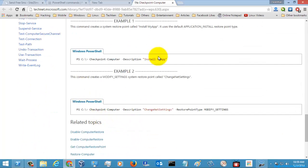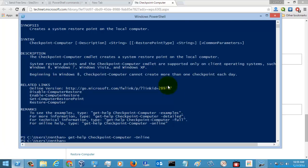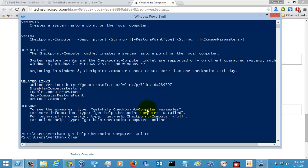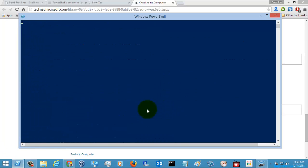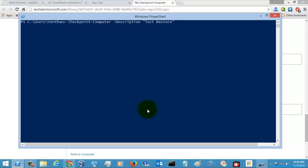So let's create a restore point. I'm just going to hit enter.